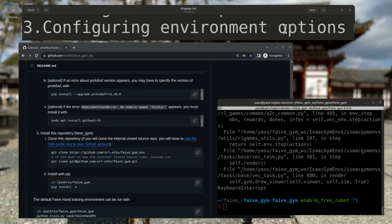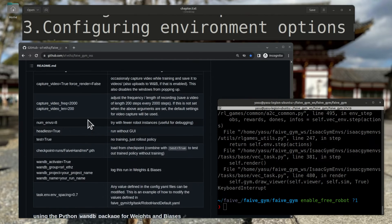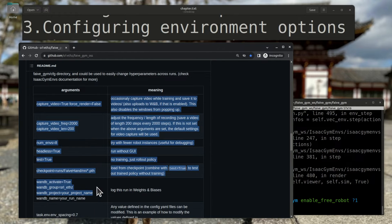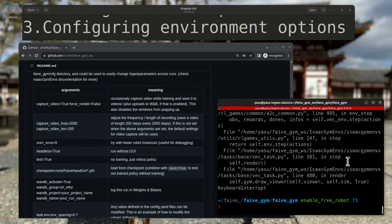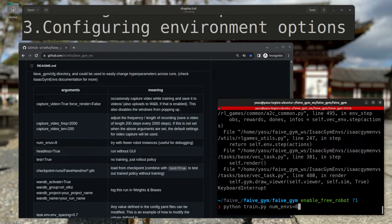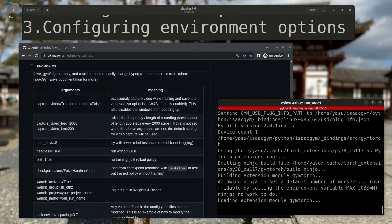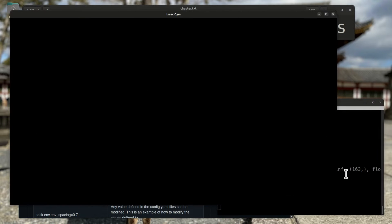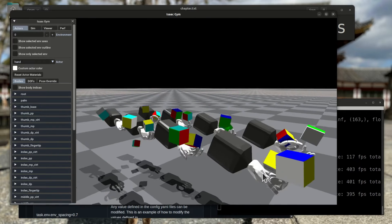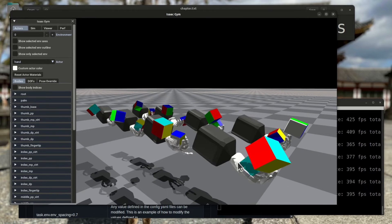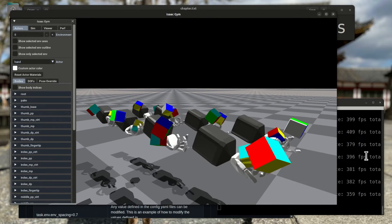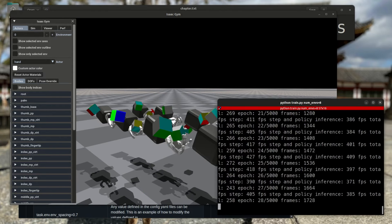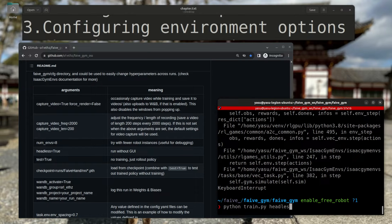When I run train.py, I can set different options through the command line arguments, as documented in the readme. For example, if I am debugging the environment, I might want to try with fewer environments. That can be done with the num-envs argument. I can launch it with 8 environments, for example. Or if I don't want to launch the GUI window, I can enable headless mode by setting headless equals true.